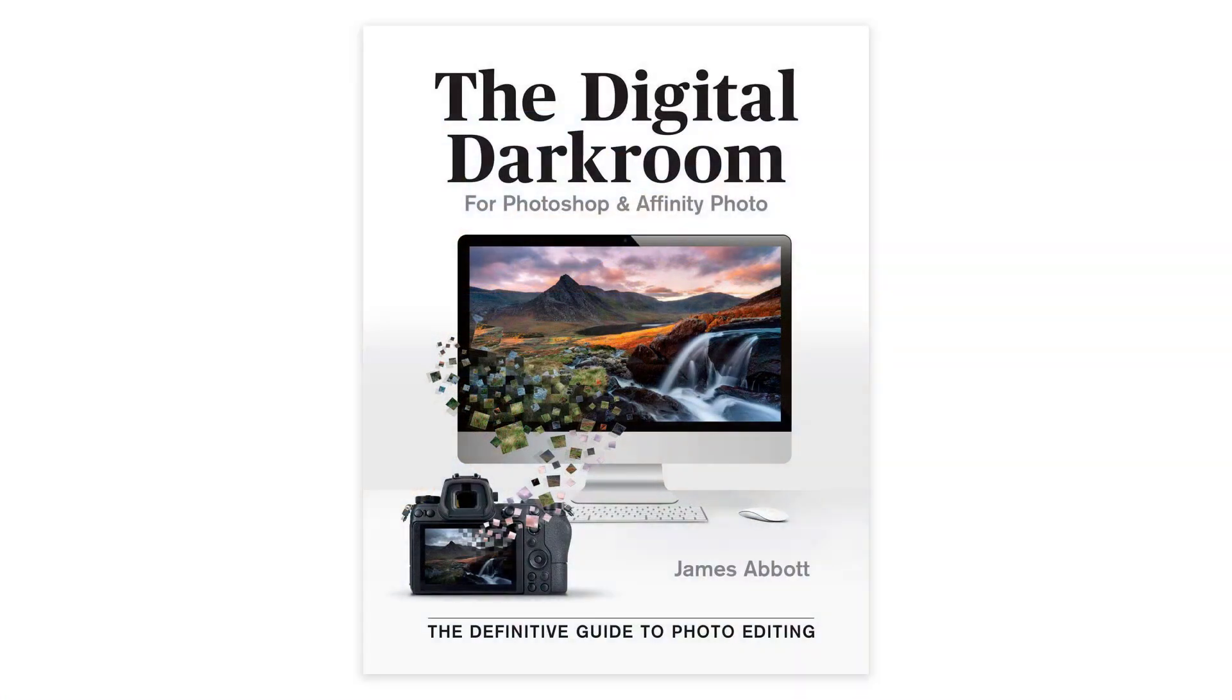Before we get started, my new book, The Digital Darkroom, the definitive guide to photo editing in Adobe Photoshop and Affinity Photo is now available. For more information about the book and to order your copy, follow the link in the video description.